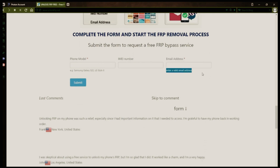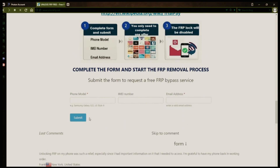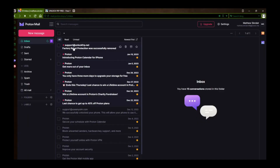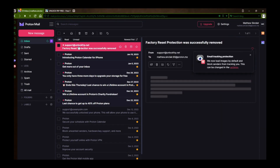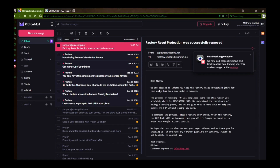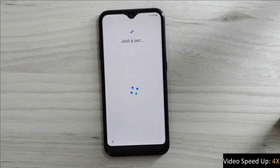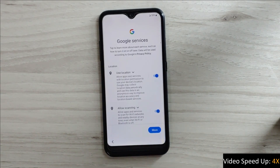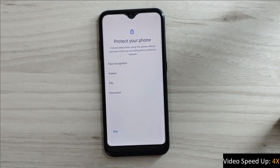After you submit the form, your request will be processed and you'll receive an email notification when the factory reset protection removal process is complete. I'll show you an example of what the email should look like by logging into my personal email account. Here's the email I received saying that the factory reset protection was removed. The message confirms that the factory reset protection has been removed, so all you need to do now is restart your phone. After the restart, the factory reset protection will be bypassed, so you don't have to enter your Gmail account details.